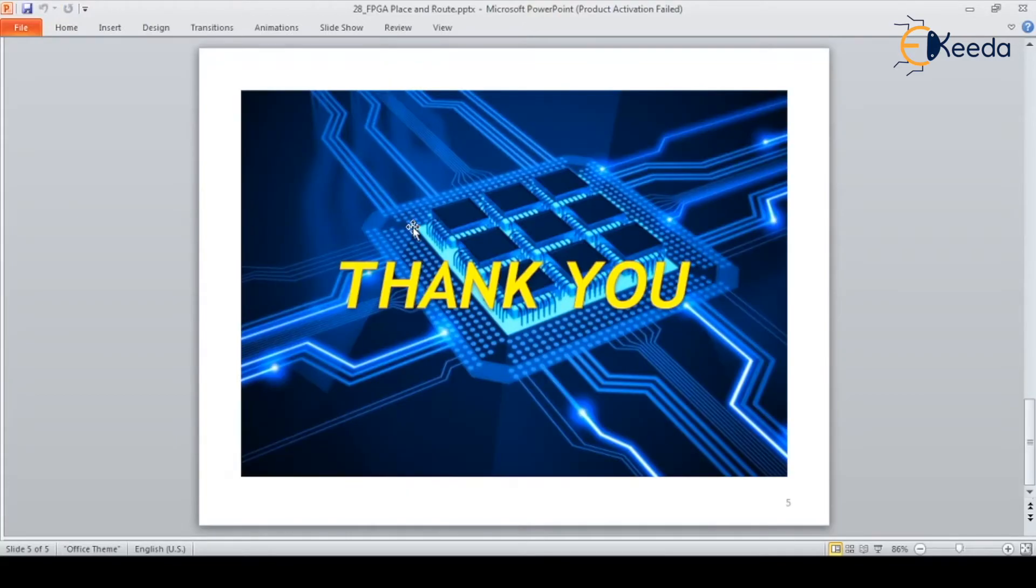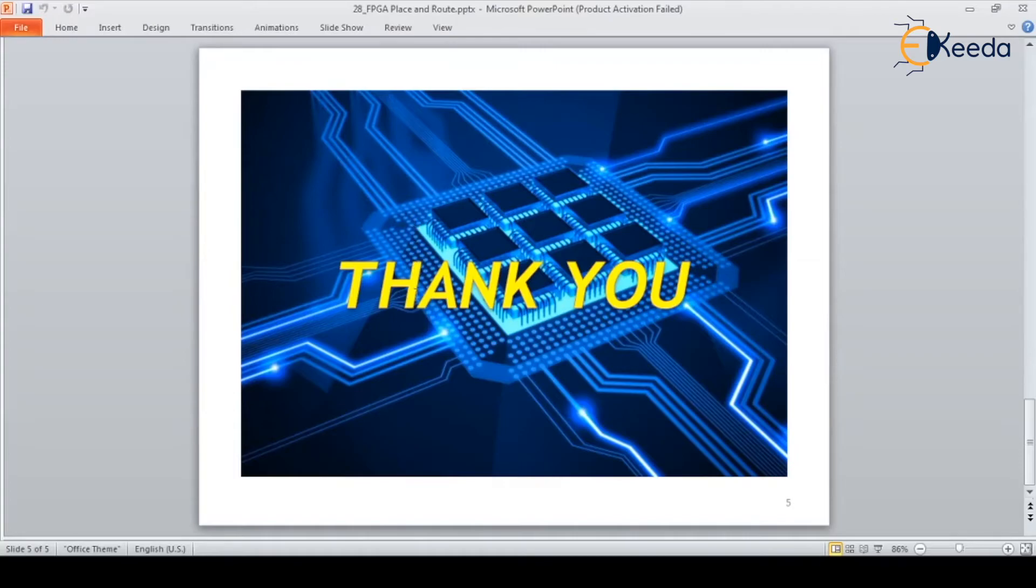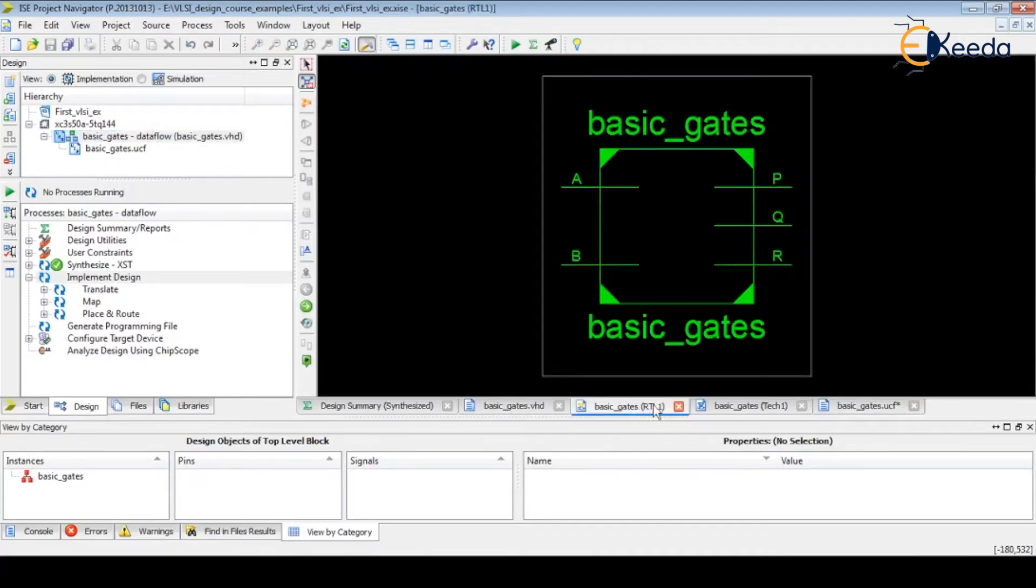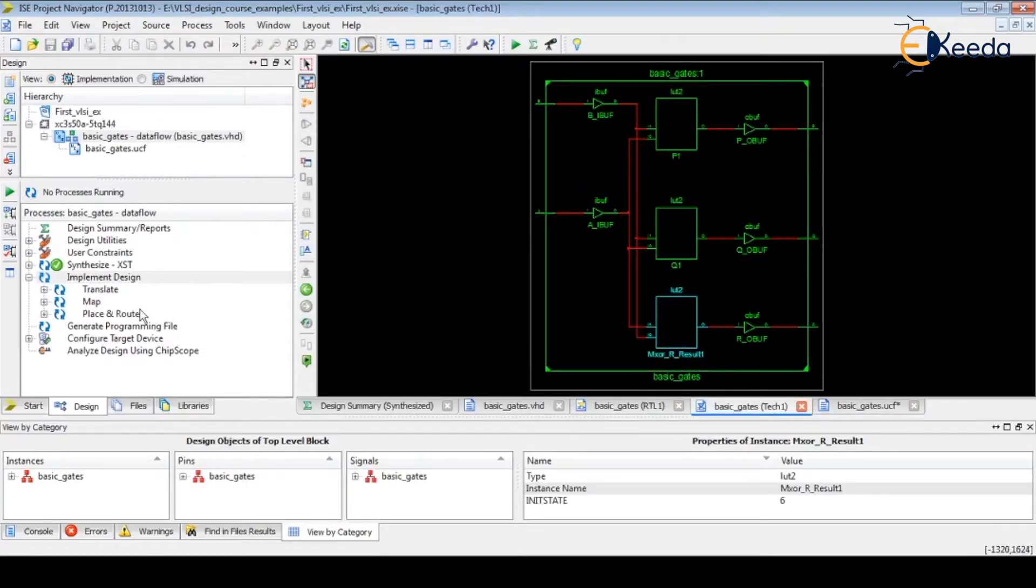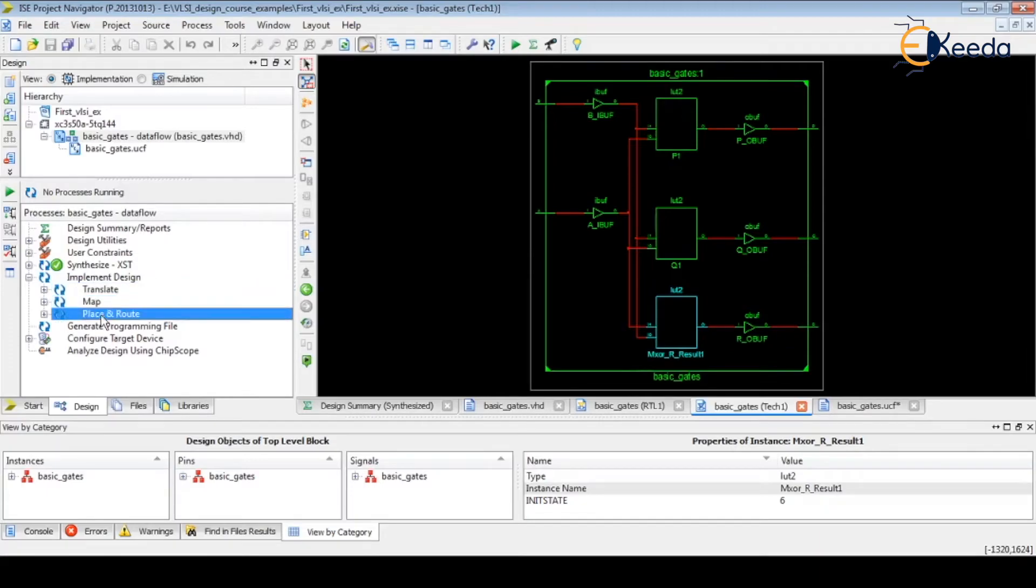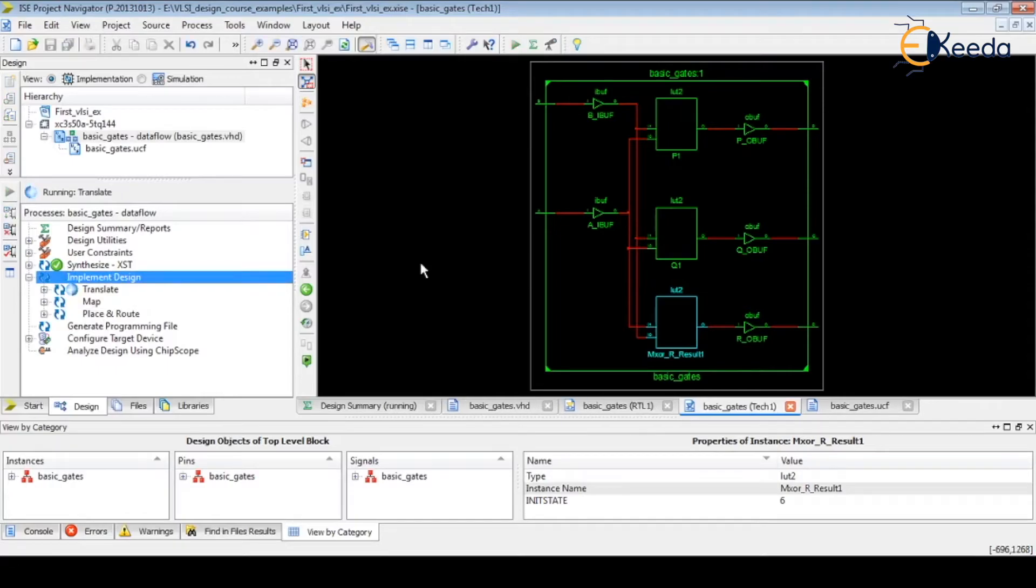This is a small description about placement and routing. Now we will see how exactly tools are performing the placement and routing. Our design is ready. We have done the synthesis and technology mapping. Now to place and route our design in ISE, we have the option Implement Design. During this implement phase, it will translate, map, and place and route our design.